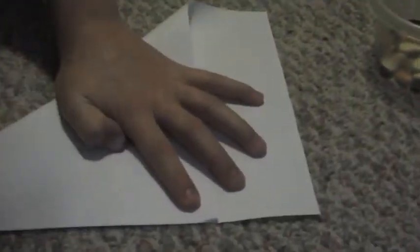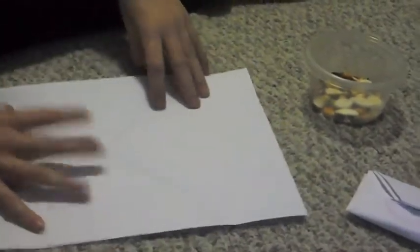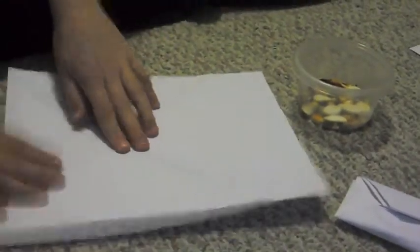Then you fold to the other side. Once you've creased it, then you unfold it, turn the paper over.